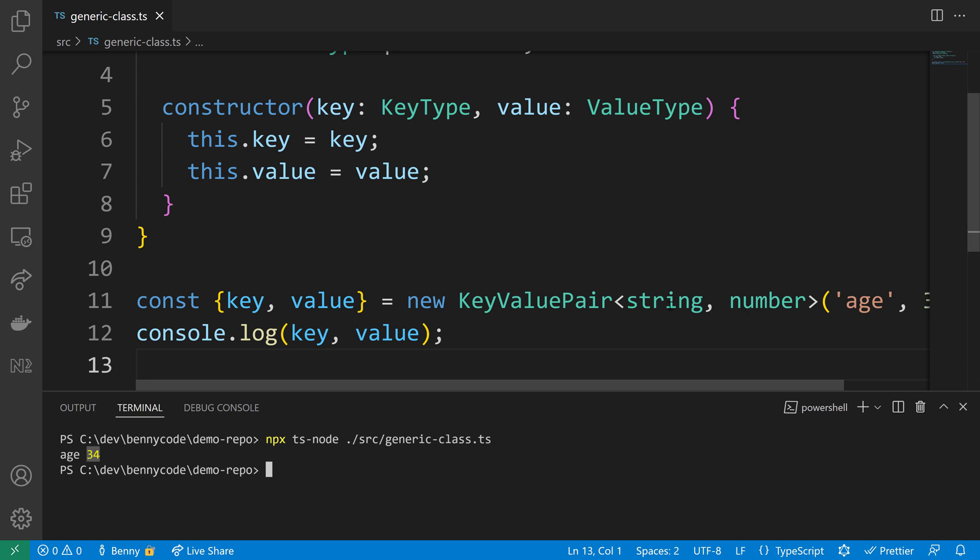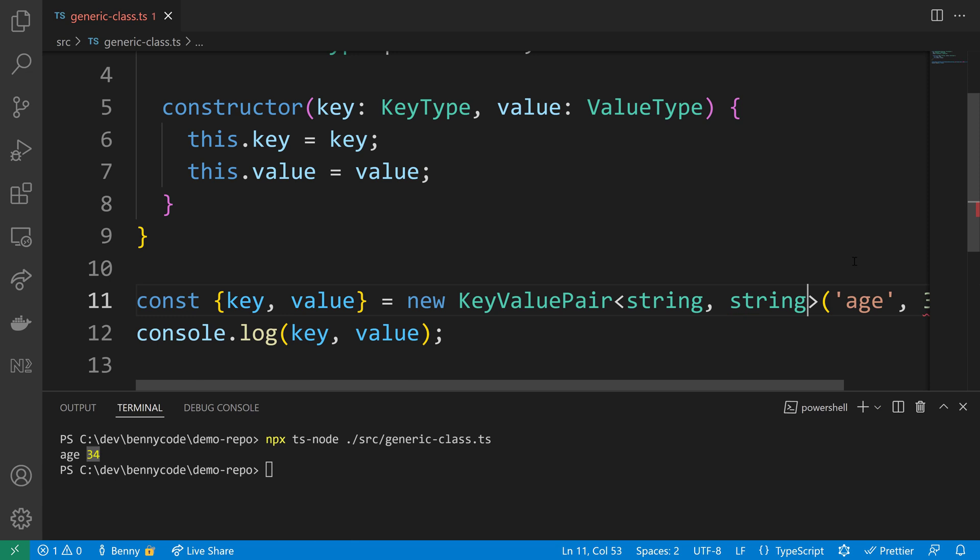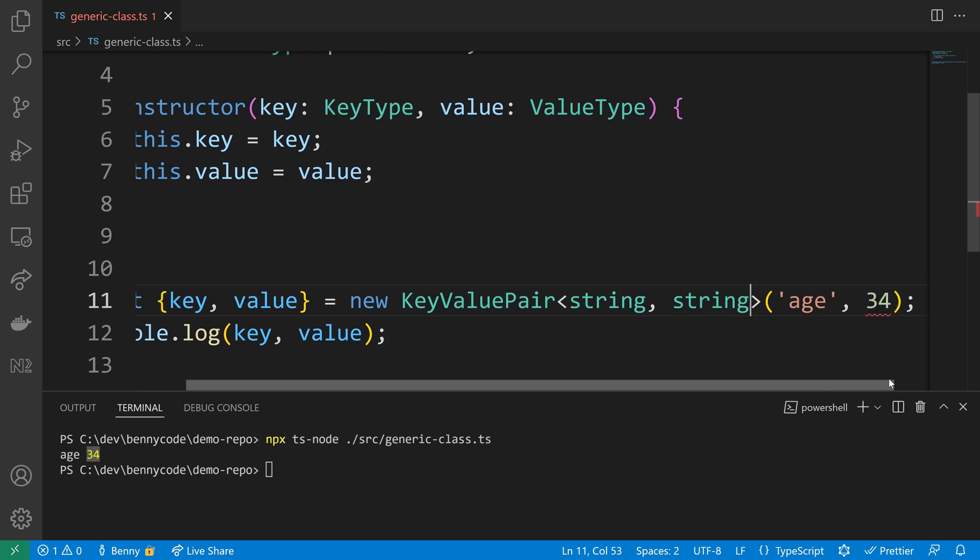When we change the value type to also be of type string, TypeScript will make use of that in our class and will force us to provide a value that is a string.